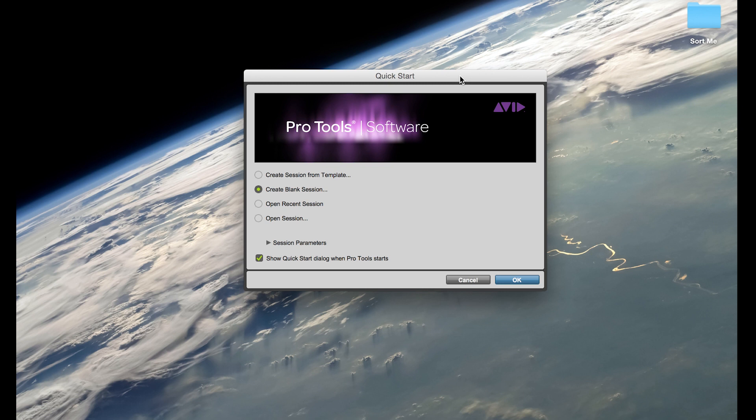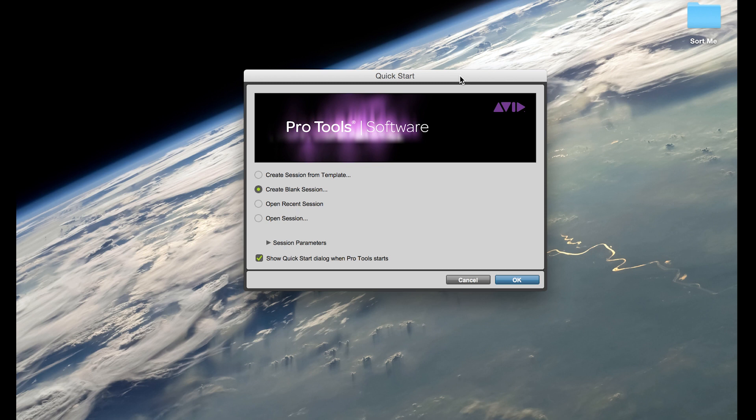So I'm not going to go into side chain compression specifically, I'm going to go into just how to do basic side chaining with any plugin. I'm going to do it with the stock plugins for Pro Tools so anyone can do this if you have Pro Tools. You can also do side chaining in other software, but I just wanted to make this accessible to anybody.